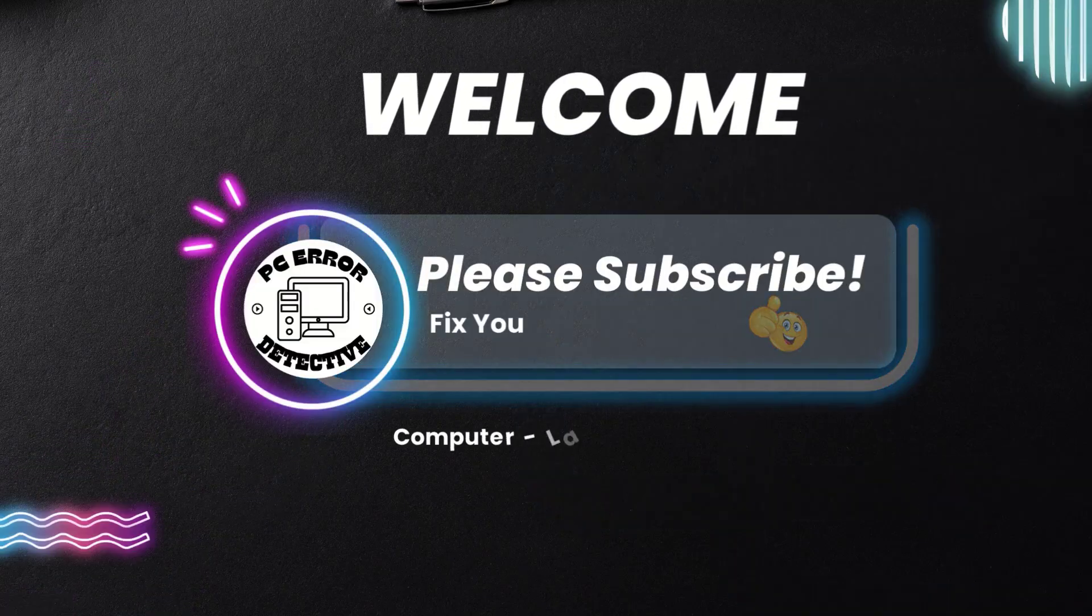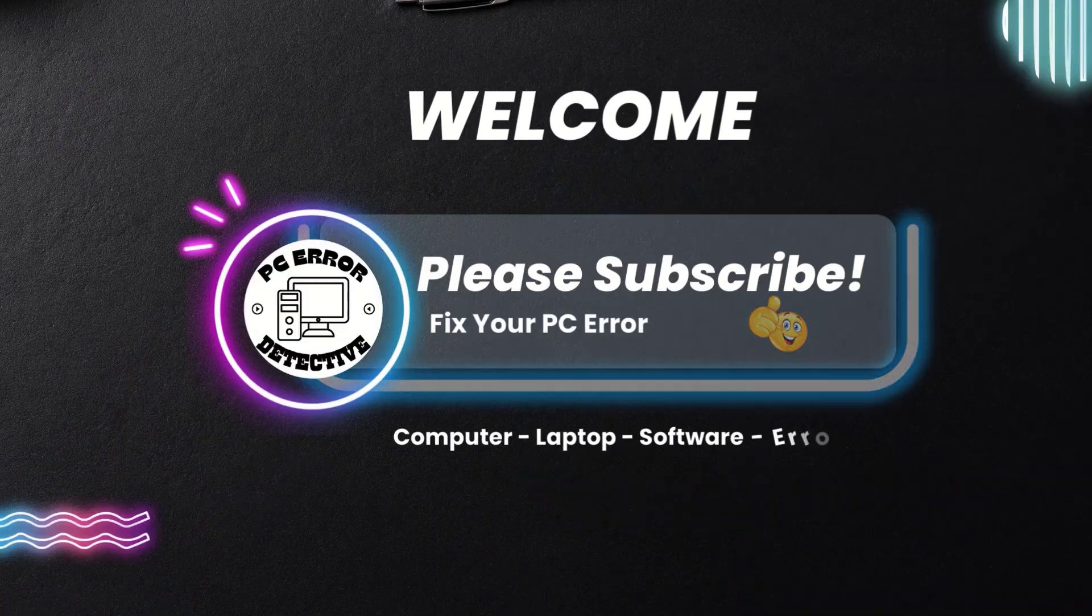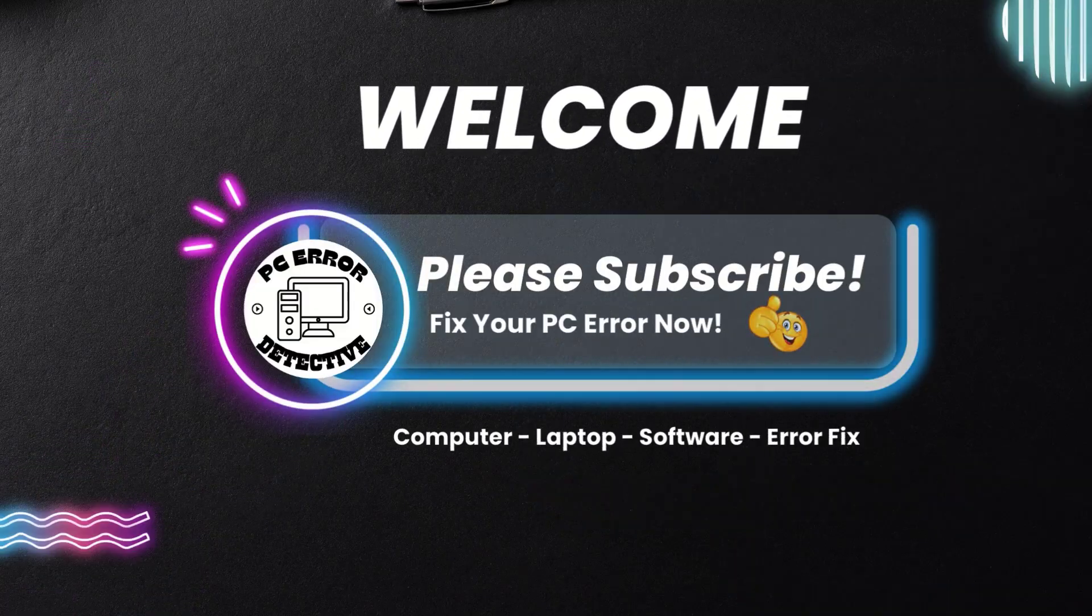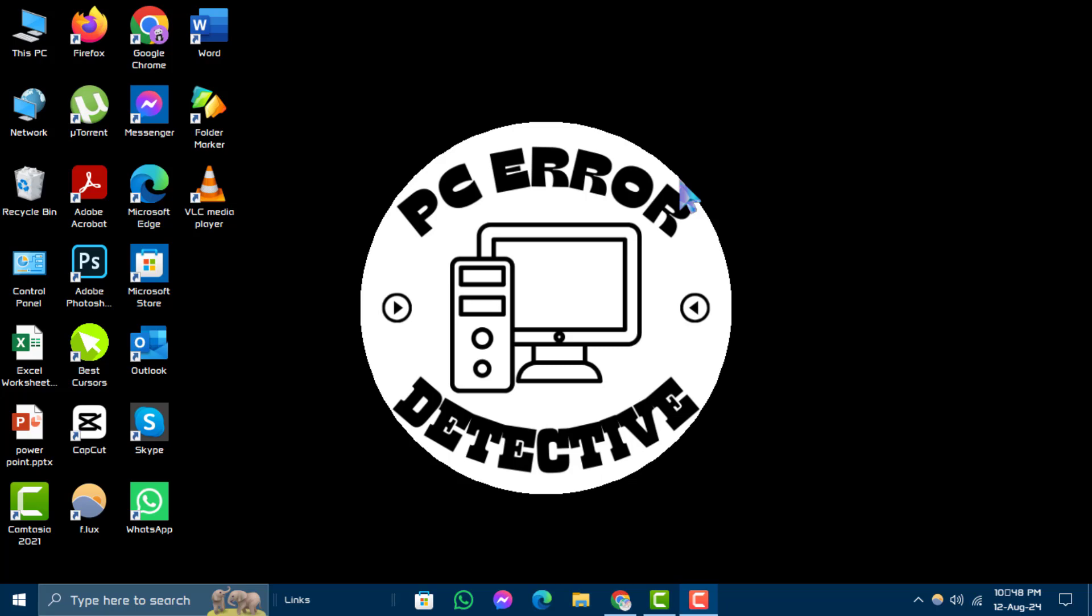Hello and welcome, PC Error Detective YouTube channel. In this video, we'll show you how to check the generation of PC in Windows 10, step by step.